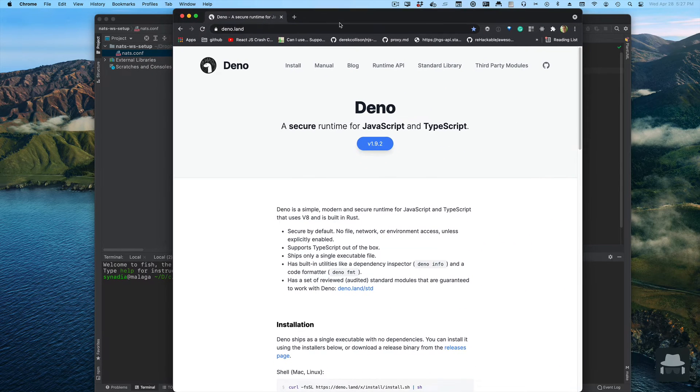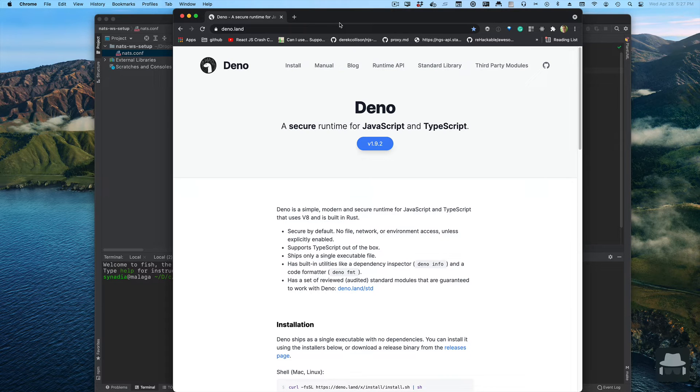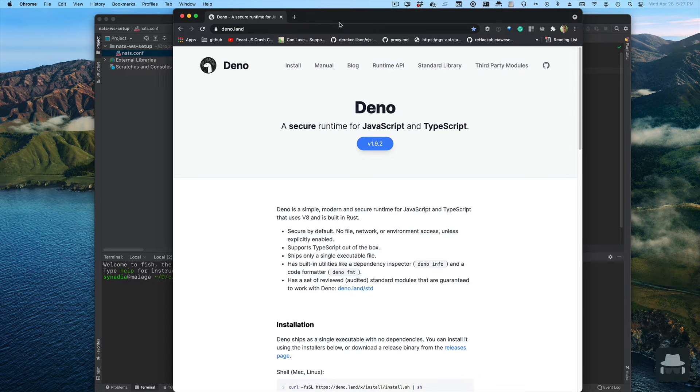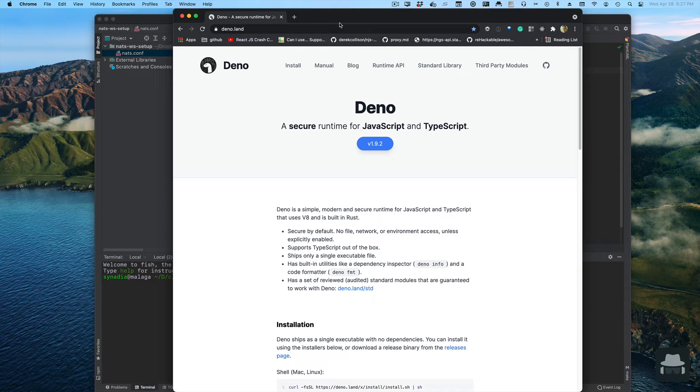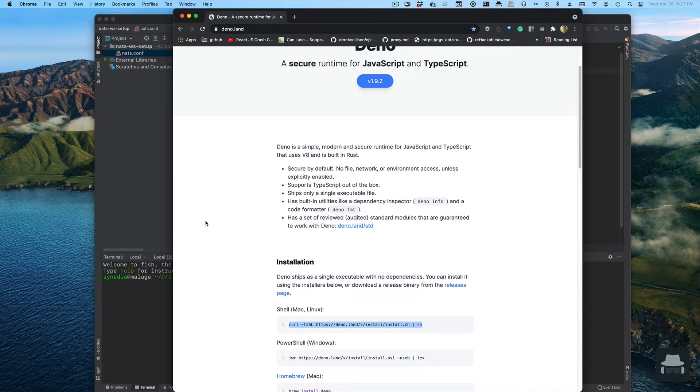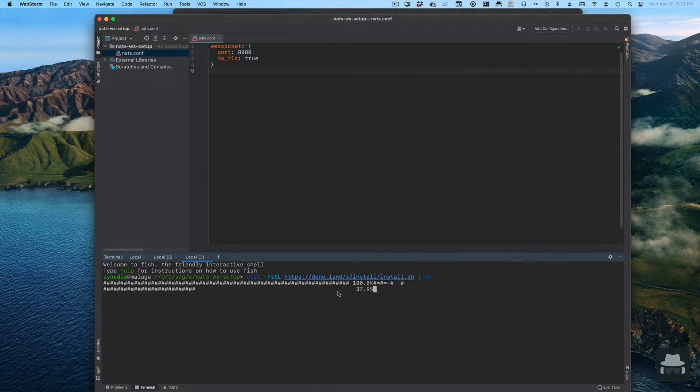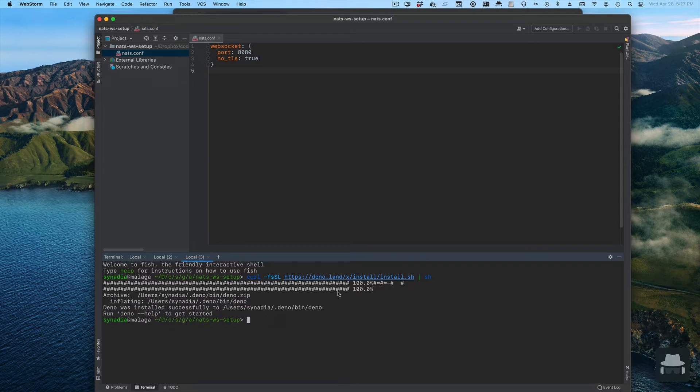The cool thing about it is that it has a lot of libraries built in. There's no npm. Most things you need to write servers and clients, file access, all that kind of stuff is all built in. Installation is also very easy.